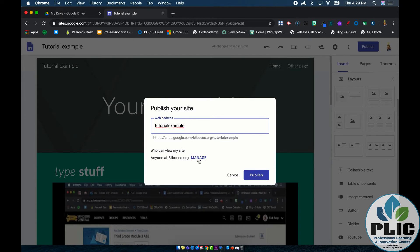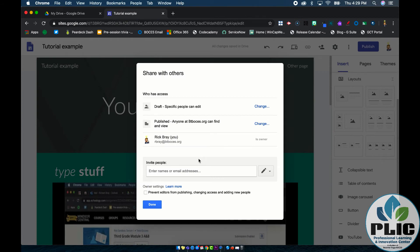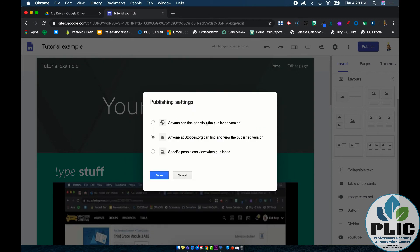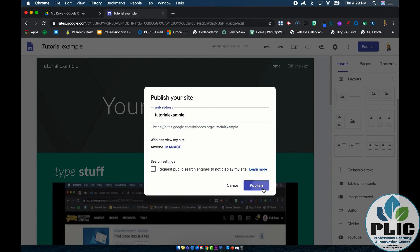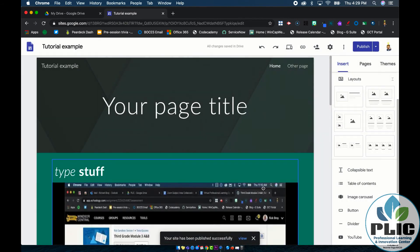Just like a Google Doc, we can change that by clicking Manage. Then under the published view, I'm going to change it so that anyone can find and view the published version. That's because in my case I want anyone to find it — you can always change that setting at a later time. Then if I hit publish, boom, it is out on the web.